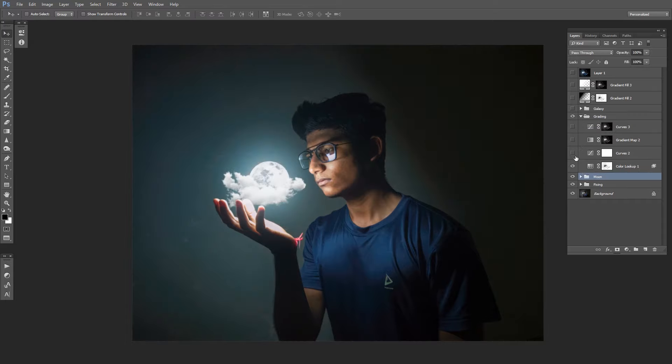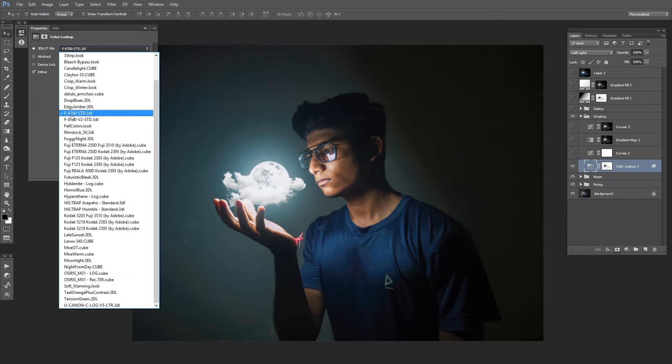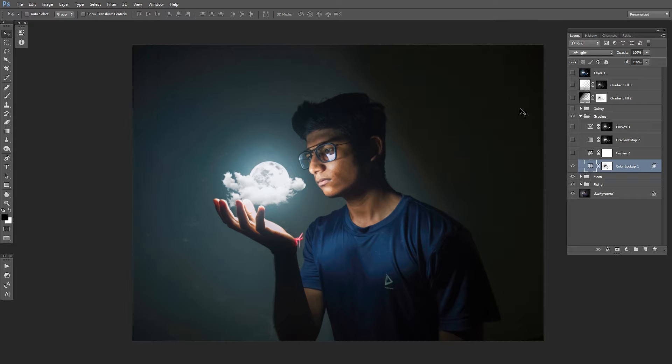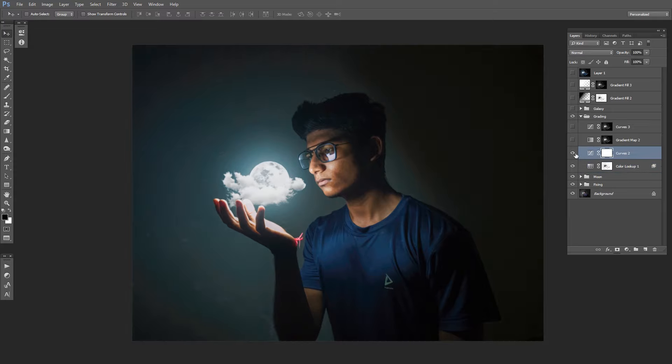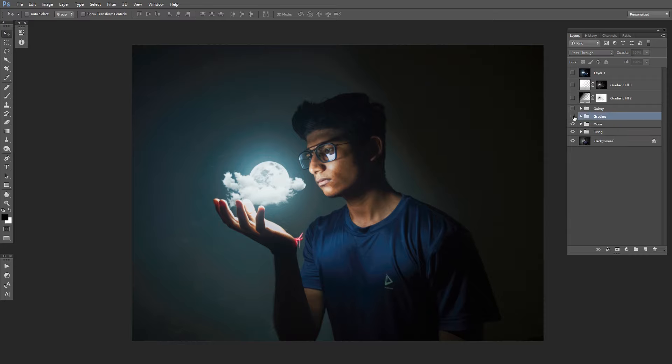For color grading, I use the color lookup tables, this specific one. After that, I added a curve layer to make it a little bit darker, then a gradient map, and after that curves to make this part glow a little bit. So this is our color grading.